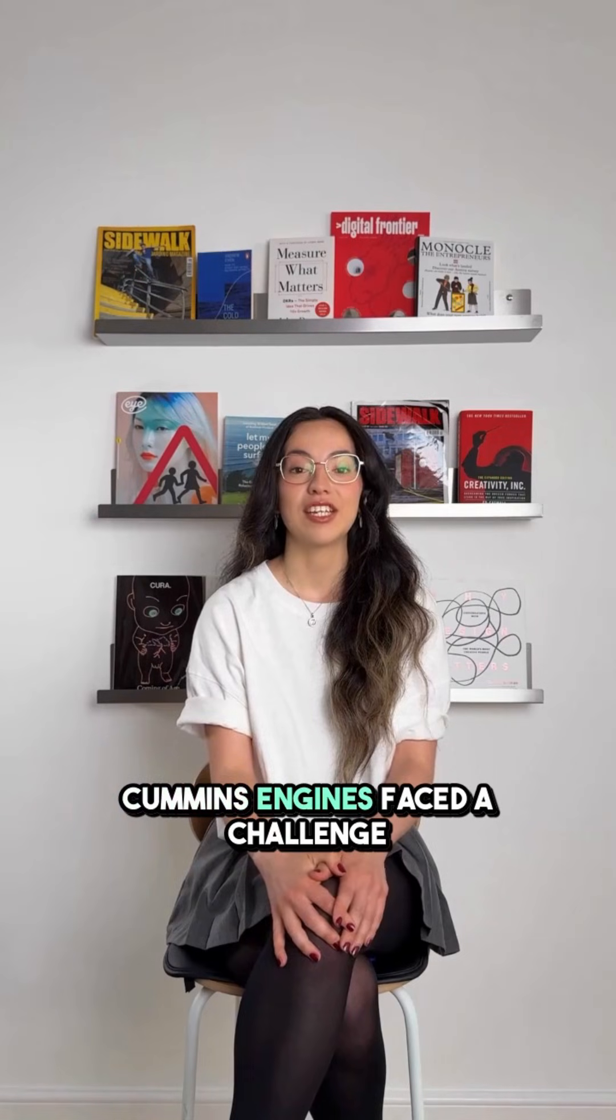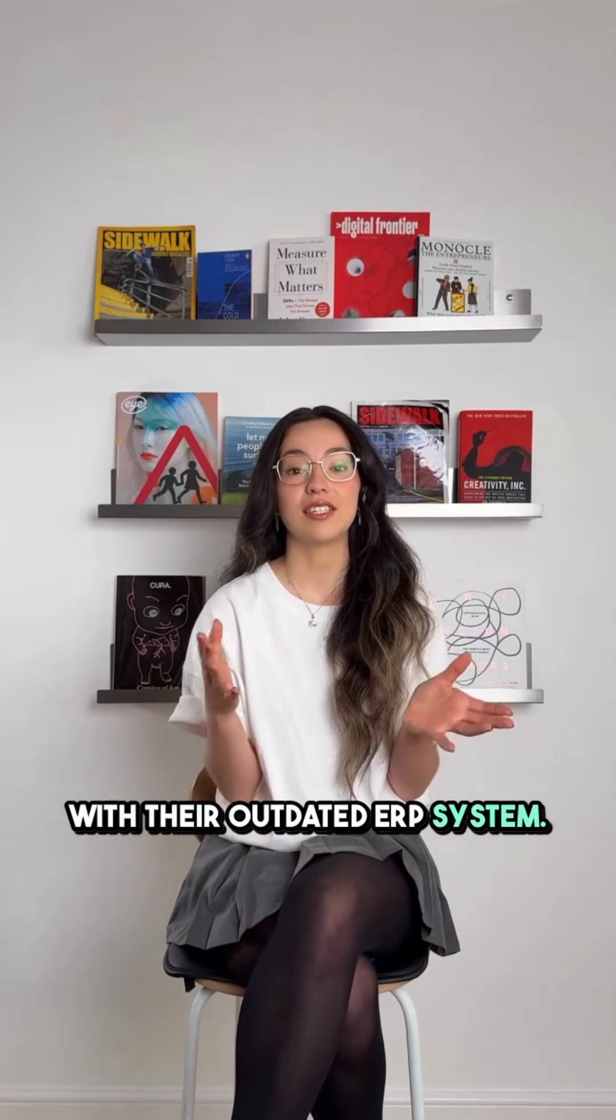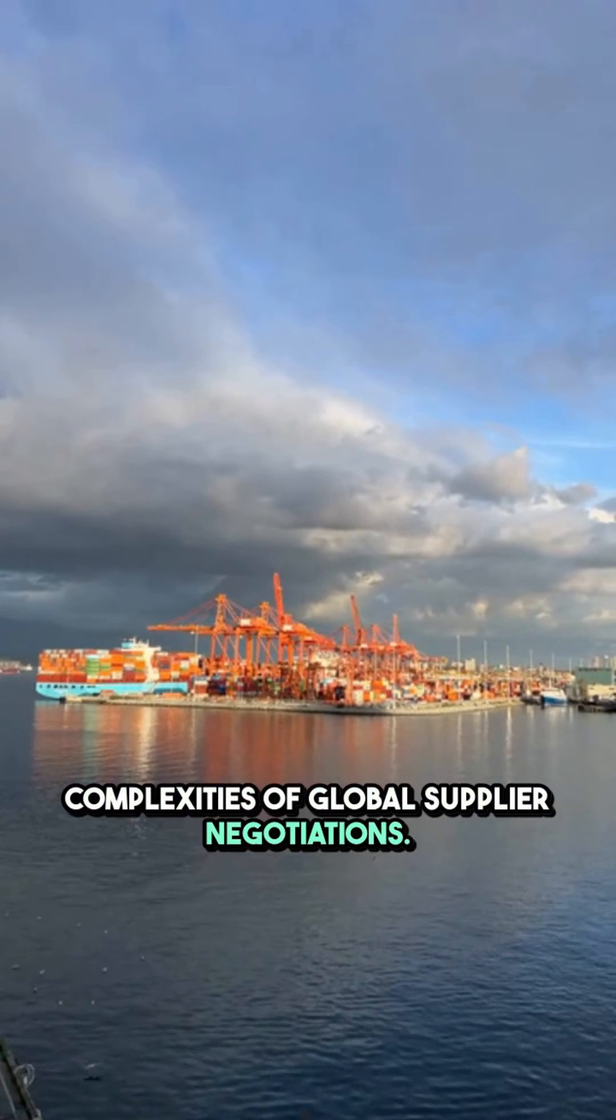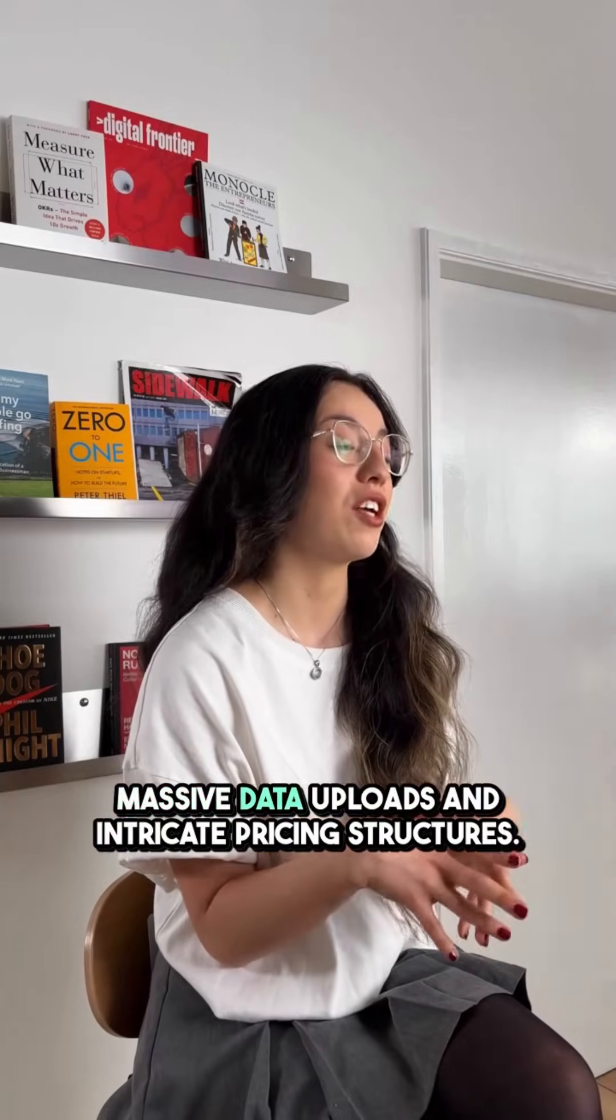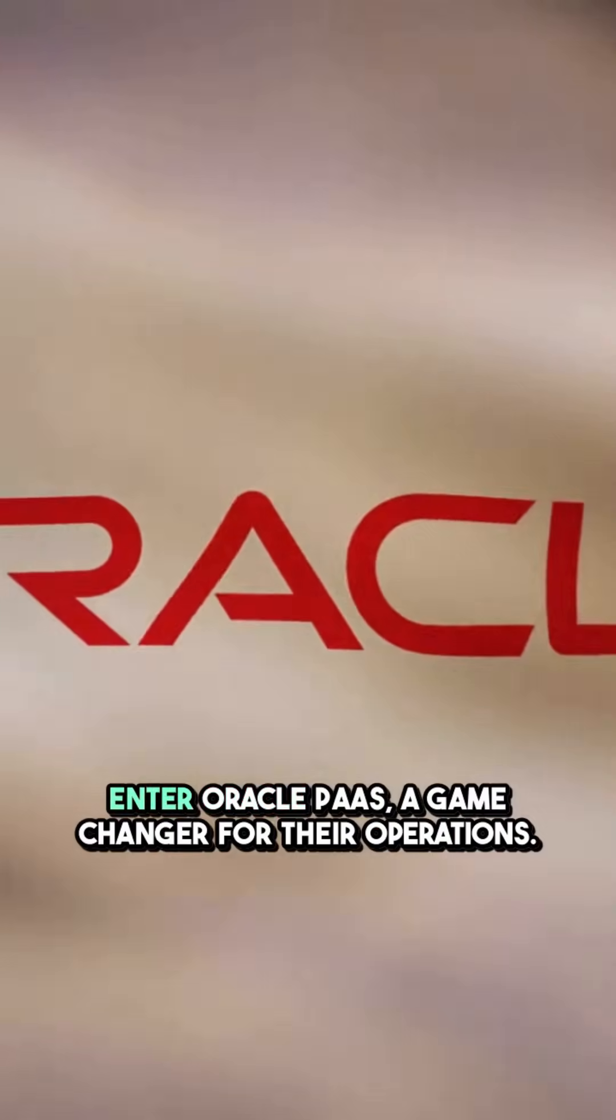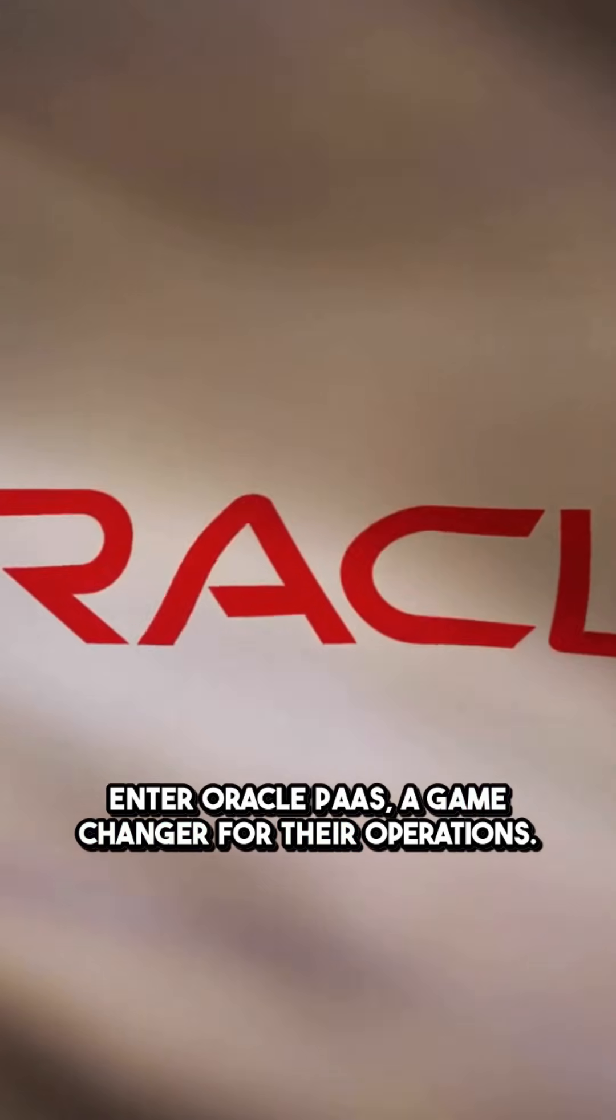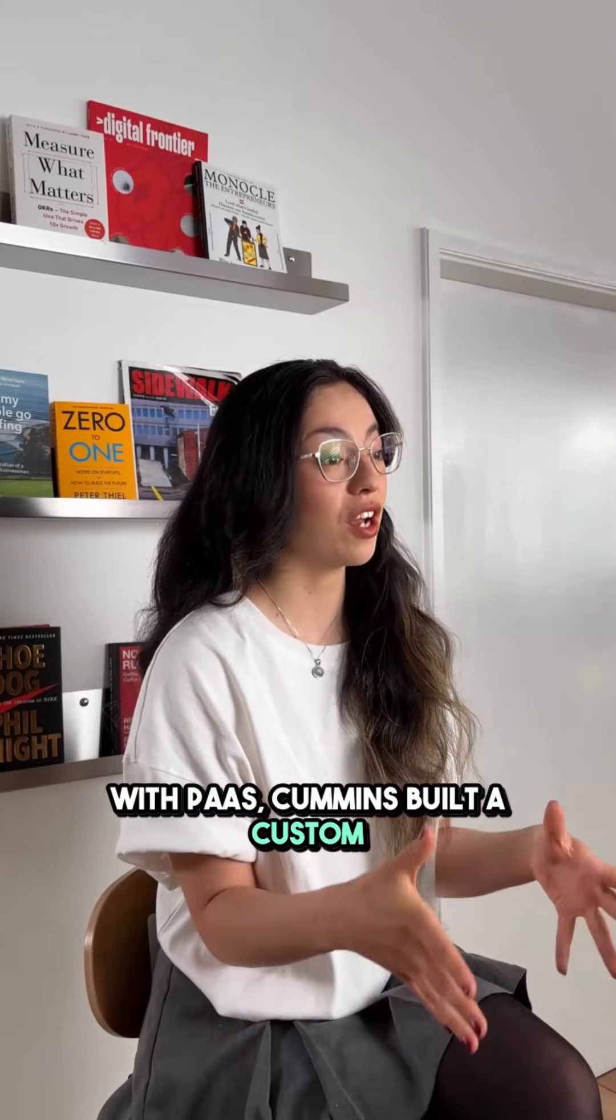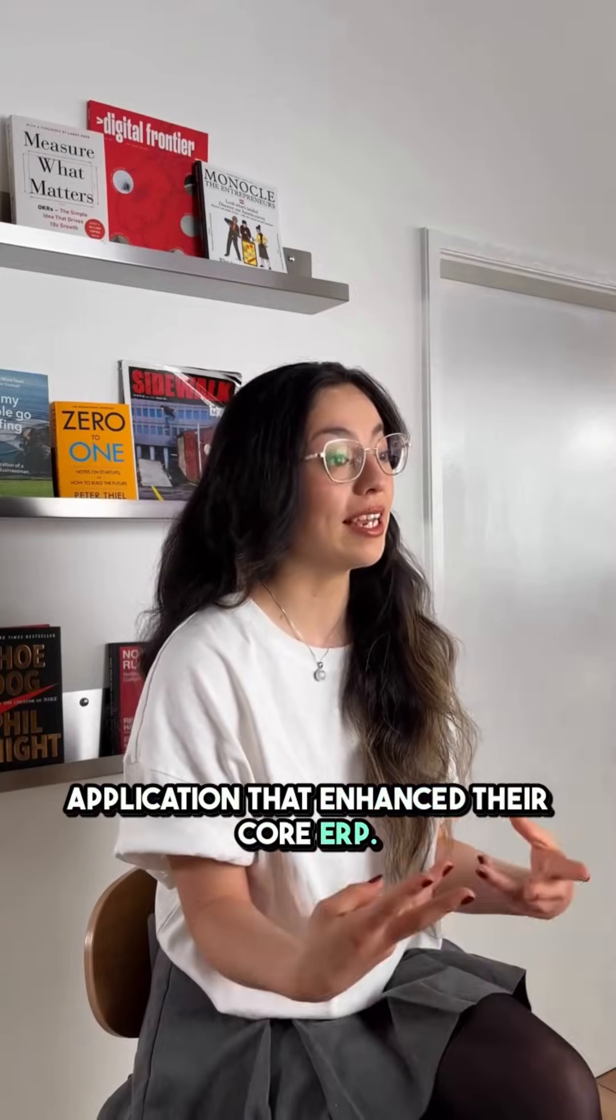Cummins Engines faced a challenge with their outdated ERP system. It just couldn't handle the complexities of global supplier negotiations. They needed a solution that could manage massive data uploads and intricate pricing structures. Enter Oracle PaaS, a game changer for their operations. With PaaS, Cummins built a custom application that enhanced their core ERP.